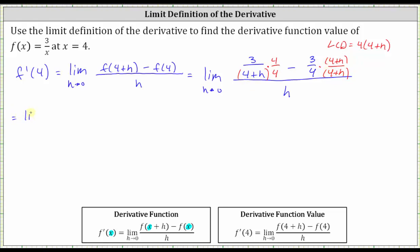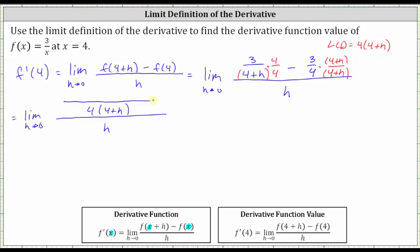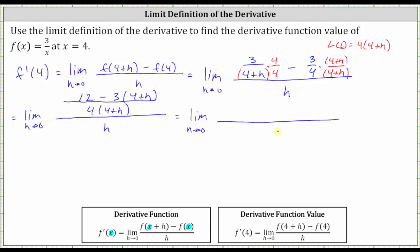Now we have a common denominator of 4(4+h). This gives us the limit as h approaches zero, with h in the outer denominator, and in the numerator we have the common denominator 4(4+h). Subtracting, the numerator becomes 3×4 = 12, minus 3 times (4+h). Distributing the negative three gives us 12 minus 12 minus 3h.